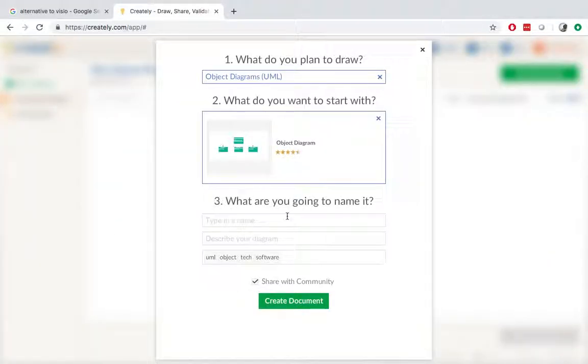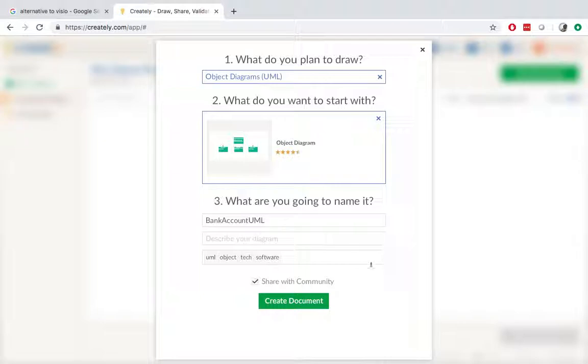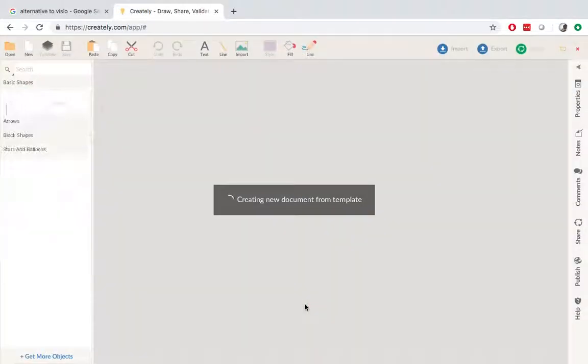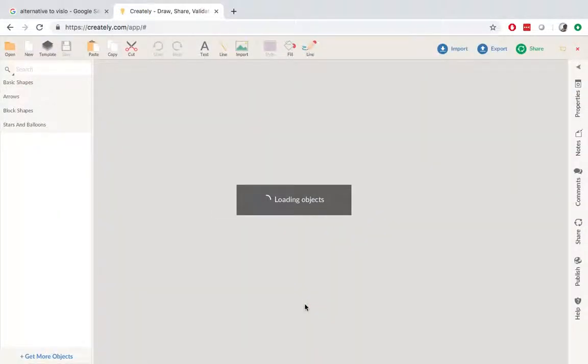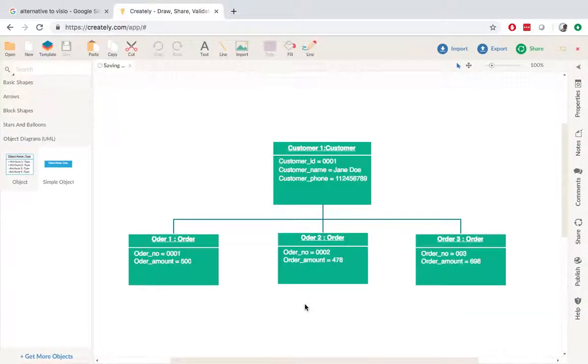So what am I going to name it? I will name it like a bank account UML just as an example. So I'll create a document. So I can see that the diagram has already been created.